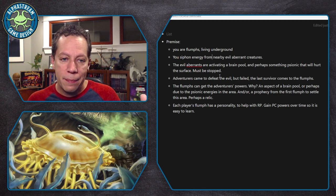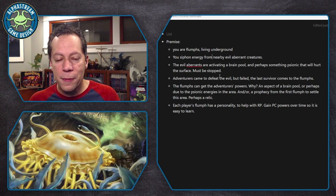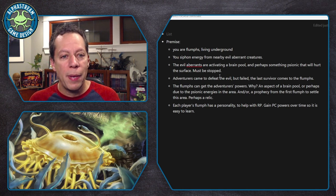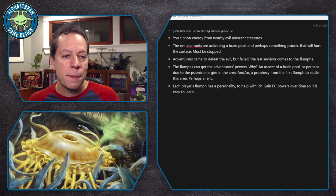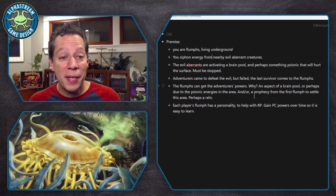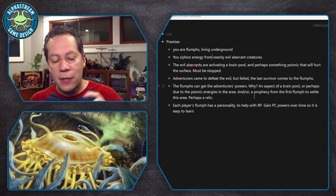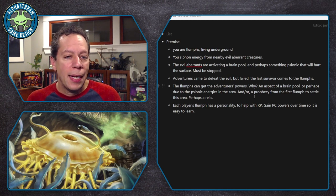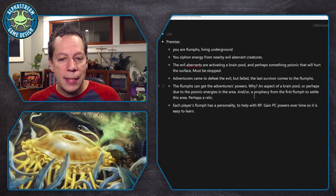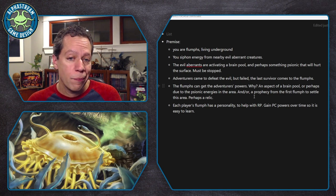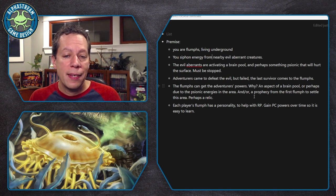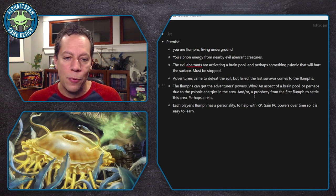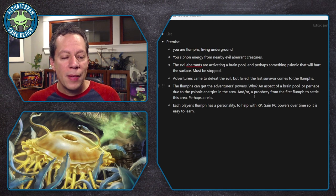One of the things is Flumps tend to just sit back and eat sonic energy even from very horrid creatures, but they're not necessarily the most adventurous types. So we need a call to action — something that's going to propel them forward. What I came up with is: adventurers came to defeat this evil but they failed, and the last survivor comes to the Flumps and with their dying breath tells them what's going on. We talked about Flumps having roles, like in a heist-type film where they play different roles — not everybody is a thief, and even if they are, they're different types.